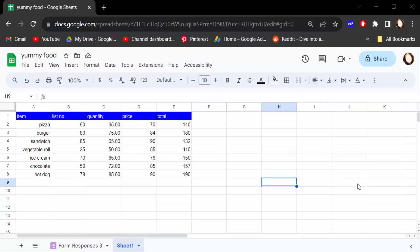Hello everyone, assalamualaikum. In this tutorial today I present you how to make pie chart or circle graph in Google Sheets with percentage. So let's get started. I open this Google Sheets document and you see I create a table.